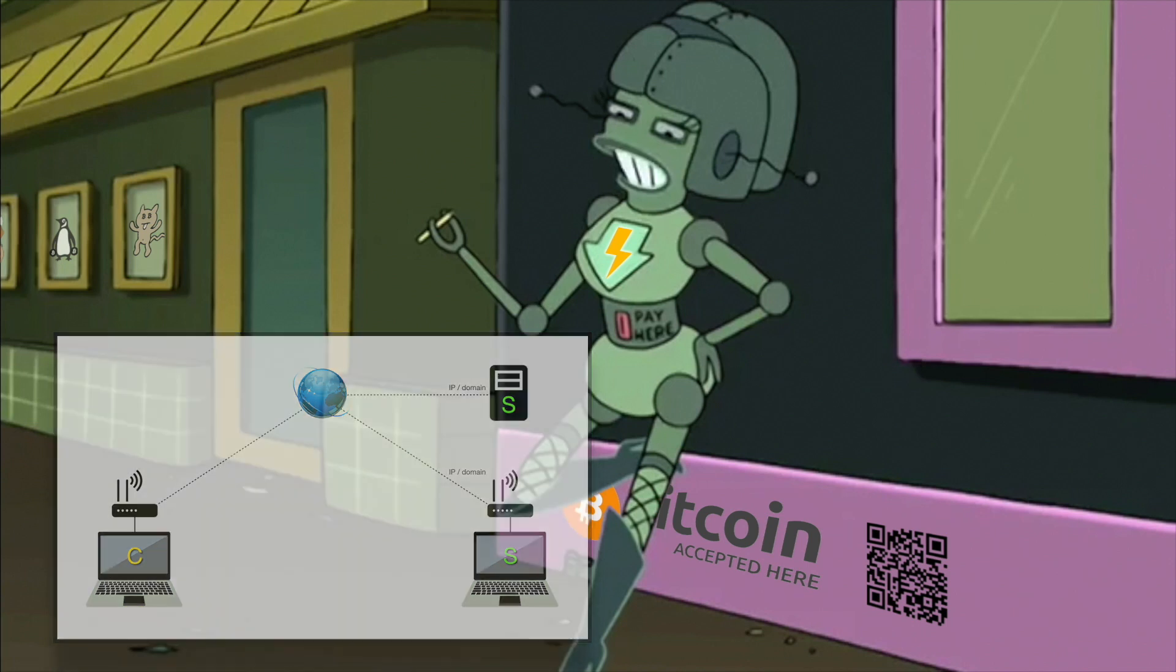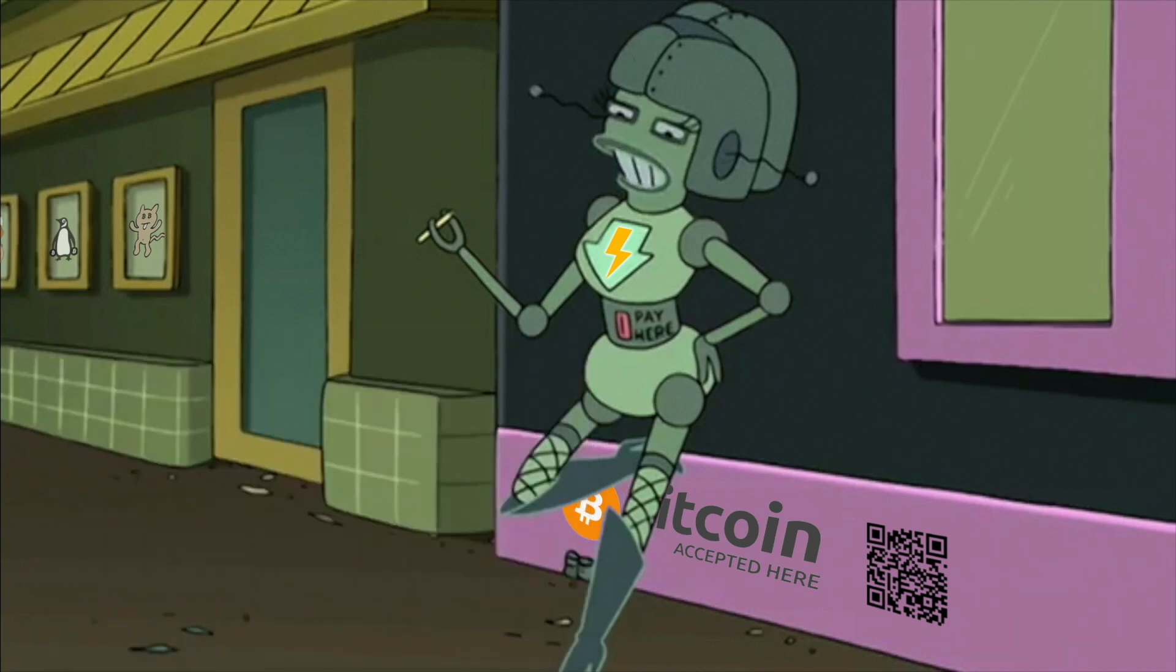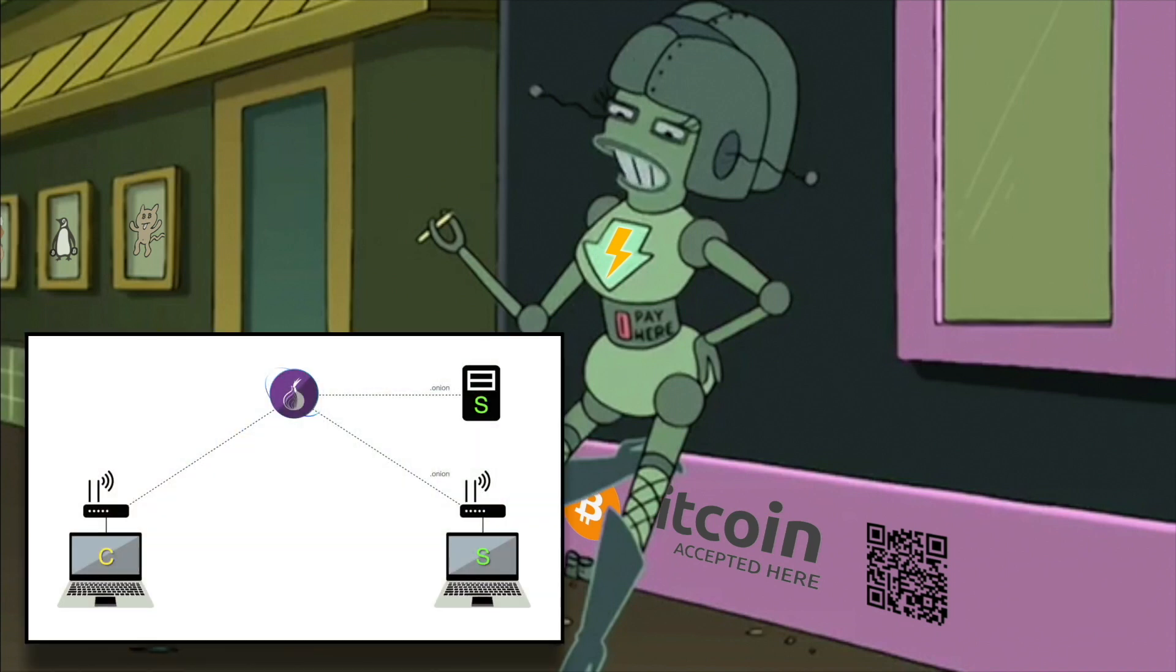We are not going to do this. Instead, we are going to self-host our own Tor hidden service. This way, everything will be simplified, and we will gain immensely in terms of privacy and security.